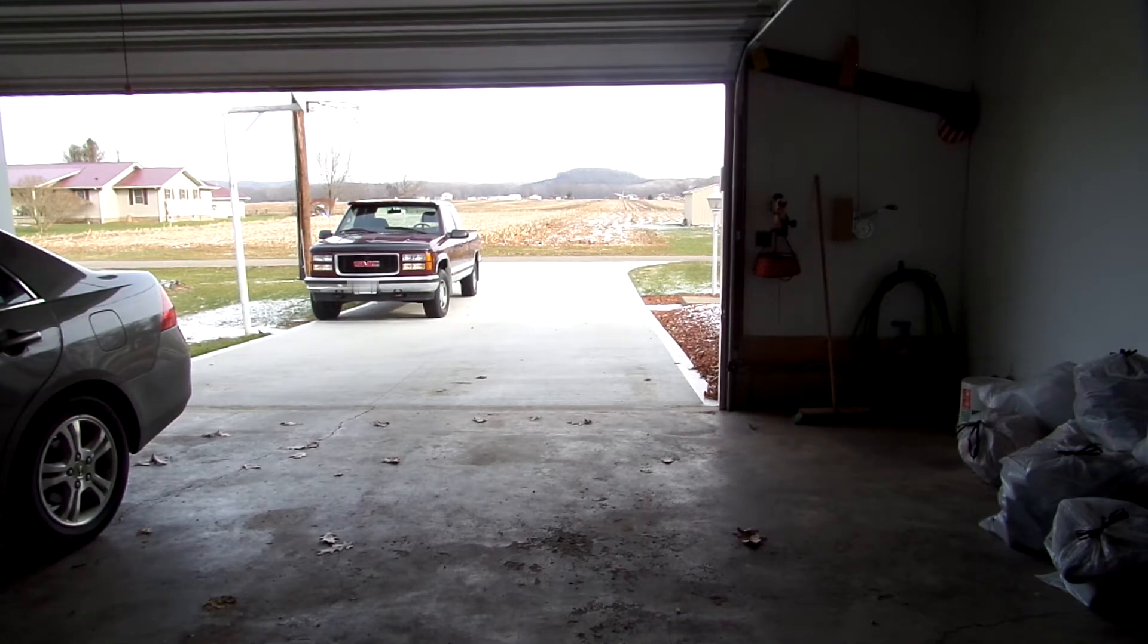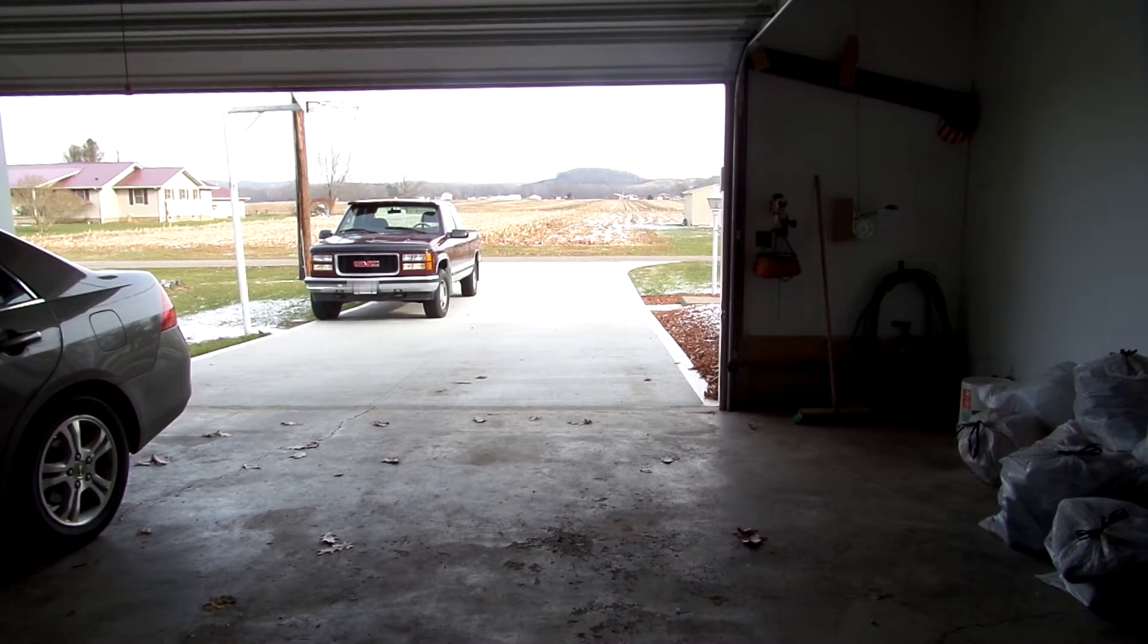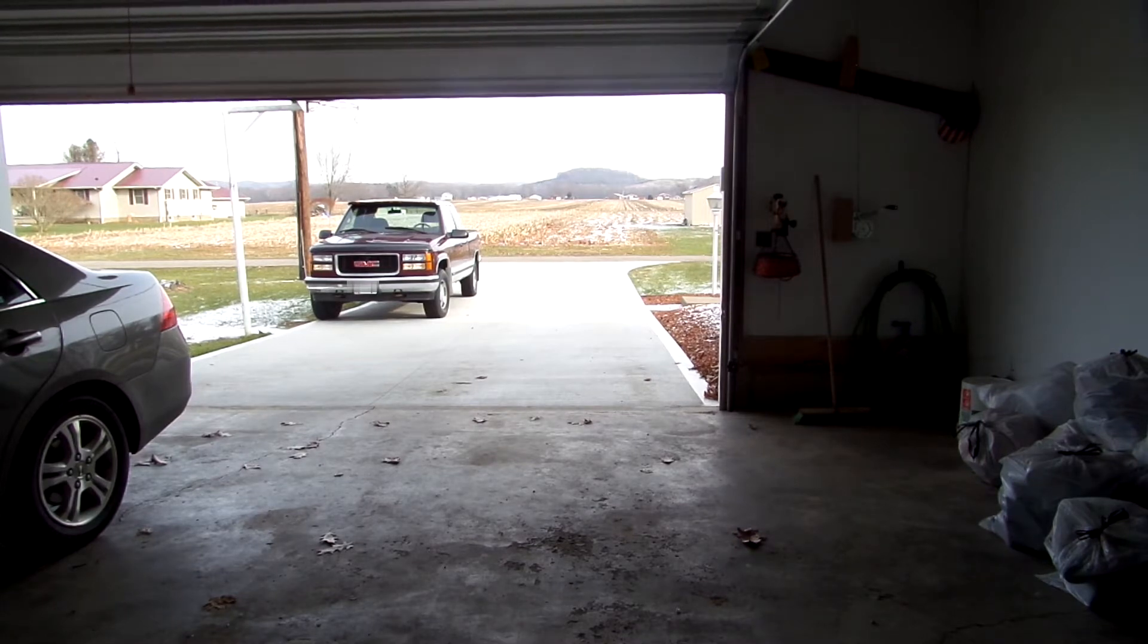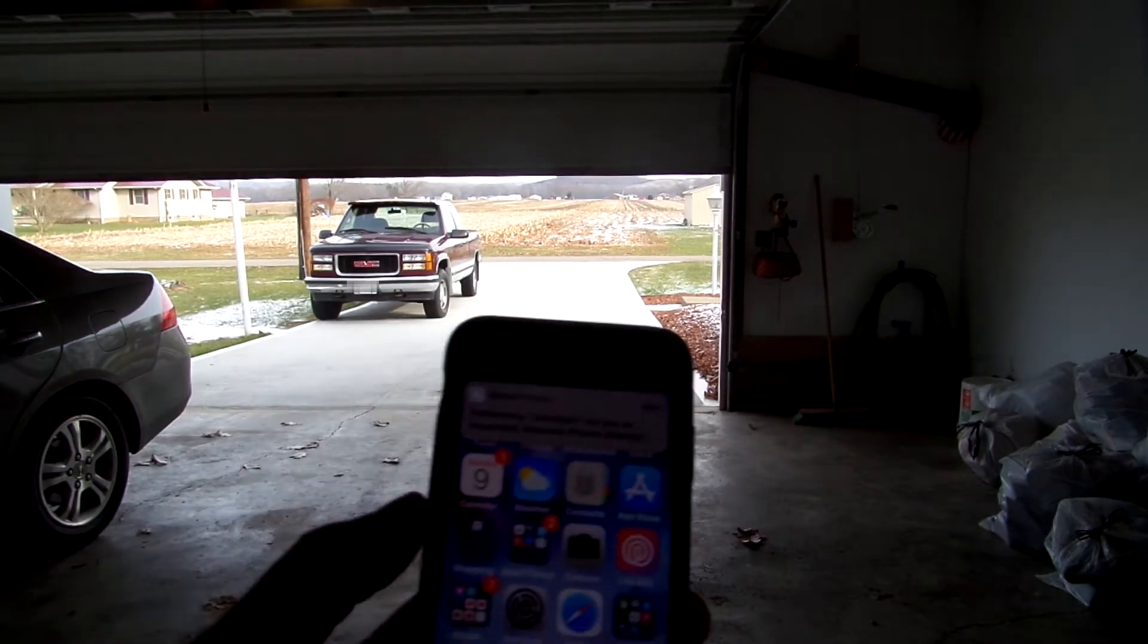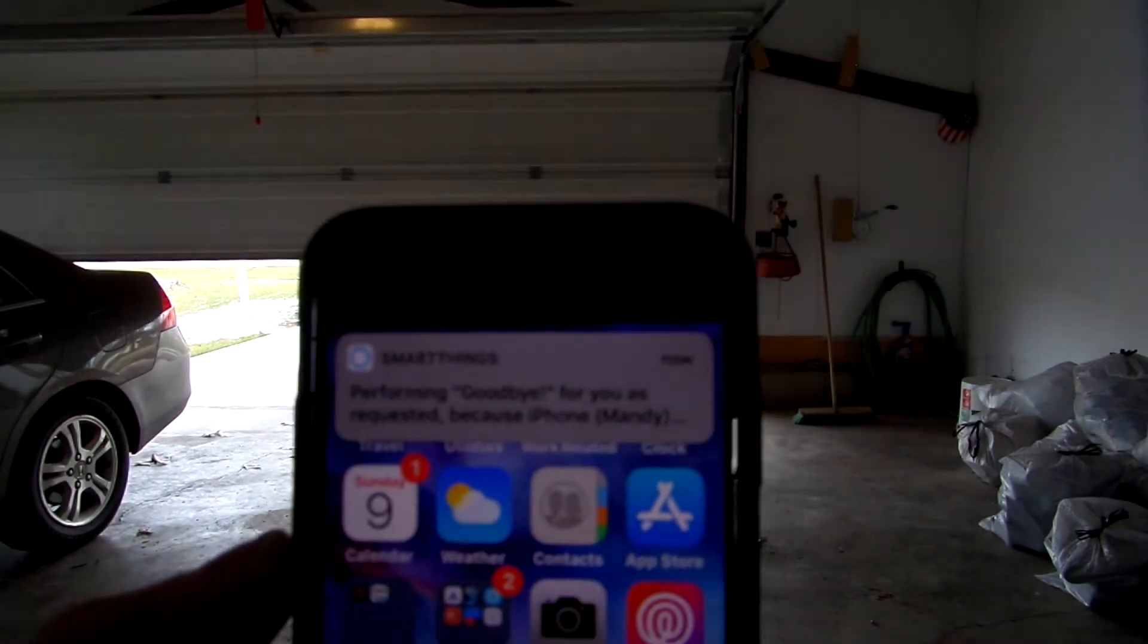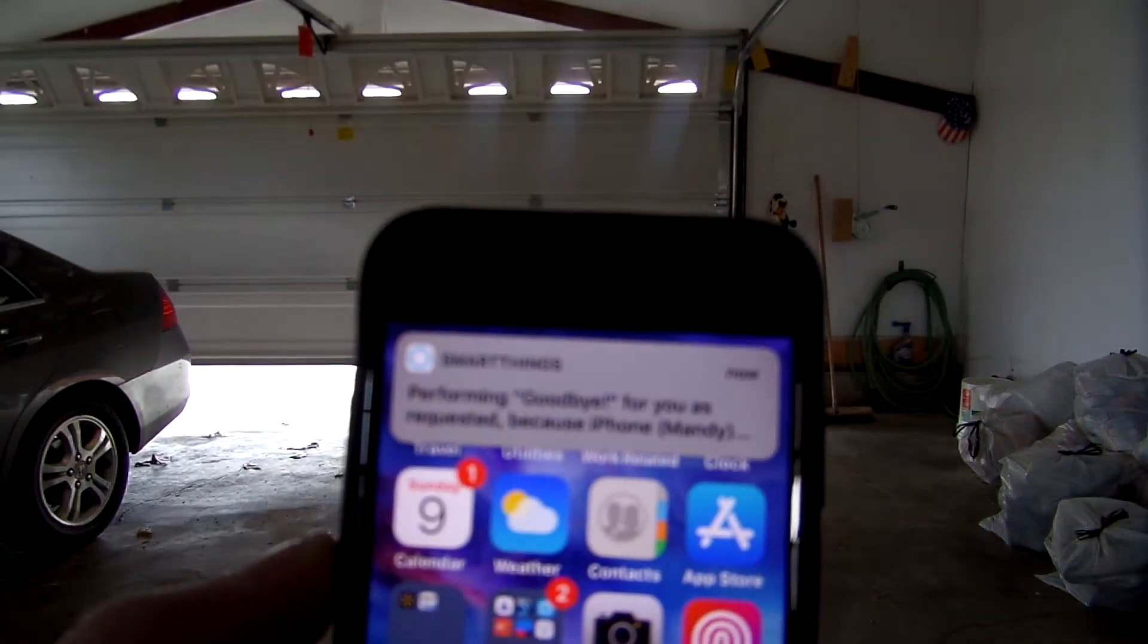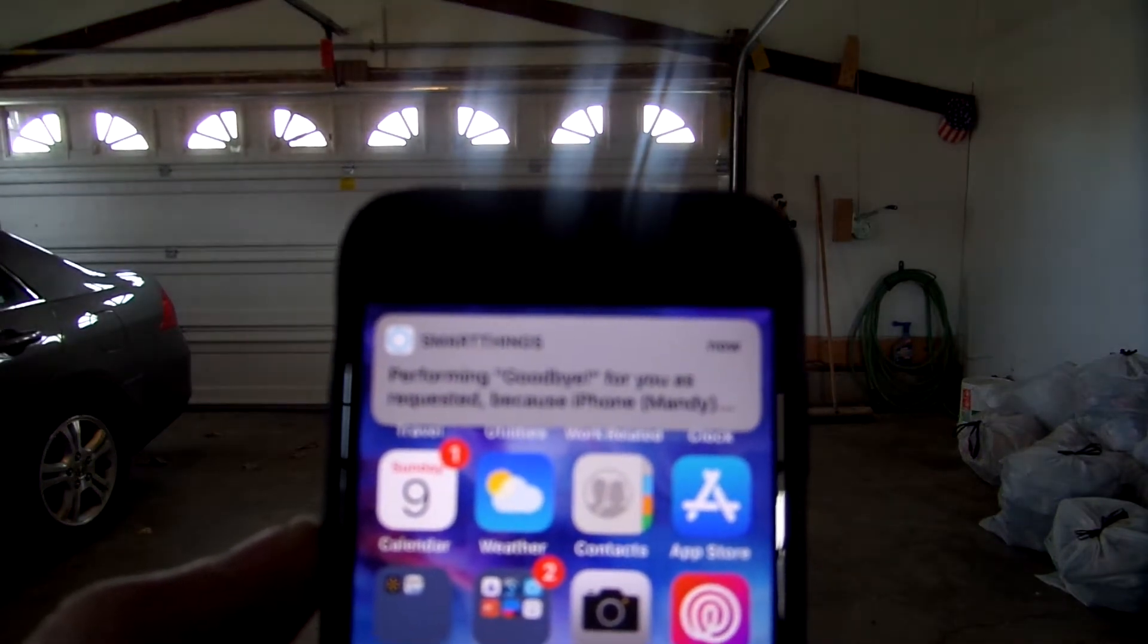Now the other thing that would happen if I left as well, it would show that there's nobody home, and at that point it would arm the security system so that if the house was breached while we were gone. Okay, so I just got a message on my phone. It says performing goodbye as you requested because iPhone Mandy, that's my daughter, has left.